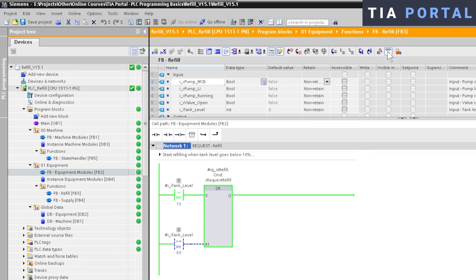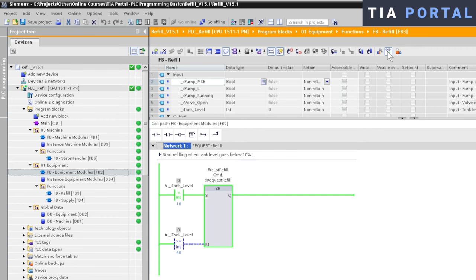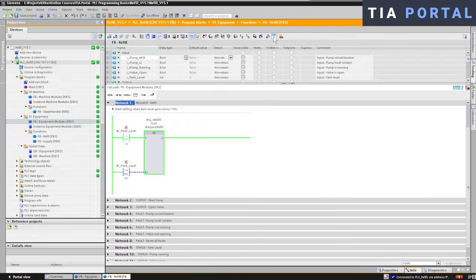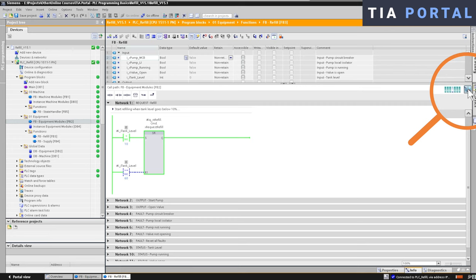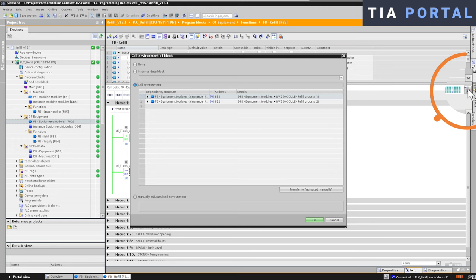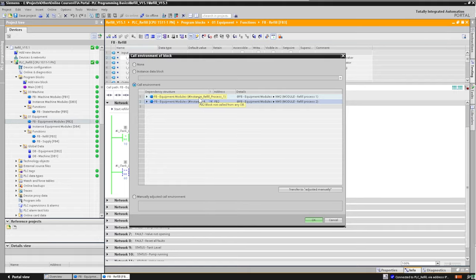But how do we know which instance we are monitoring? We only have one FB Refill, which is being called two times in our user program. So are we monitoring Refill Process 1 right now? Or are we monitoring the Refill Process 2 instance? Well, in TIA Portal you can easily choose the instance that you want to monitor by clicking on the Change Call Environment icon in the upper right corner of the monitoring window. A new window will pop up where you can choose which call environment, which instance, you would like to monitor.